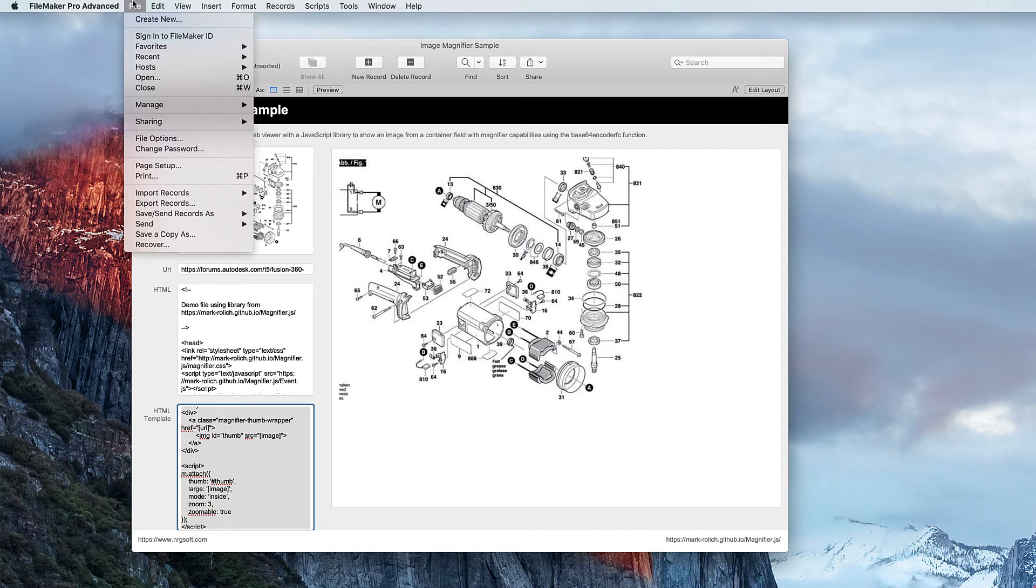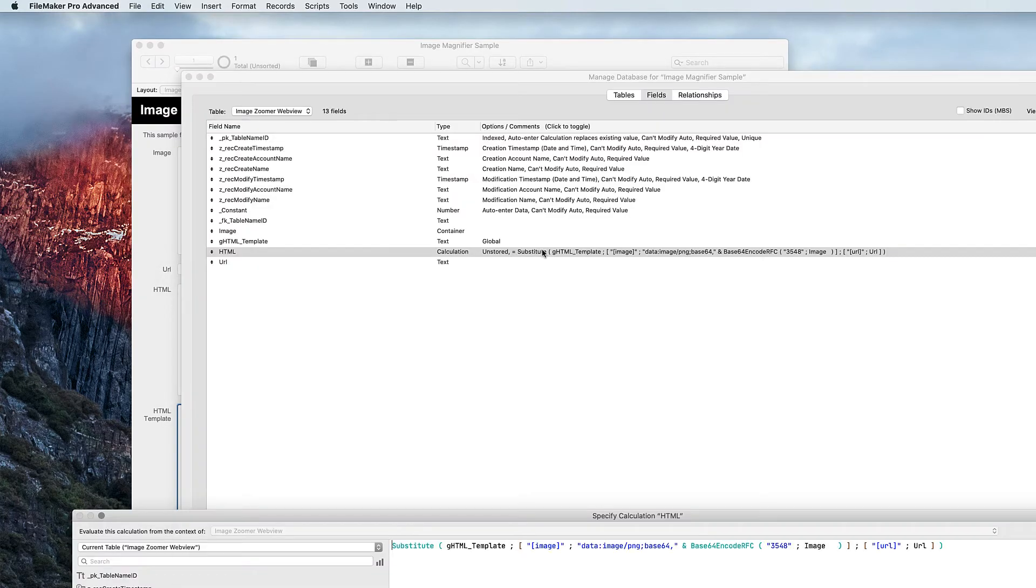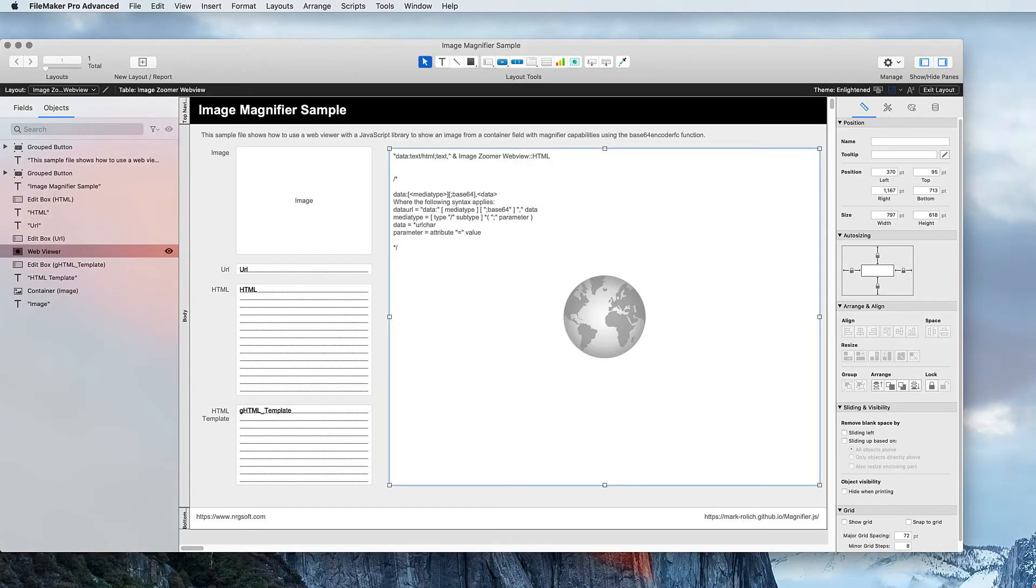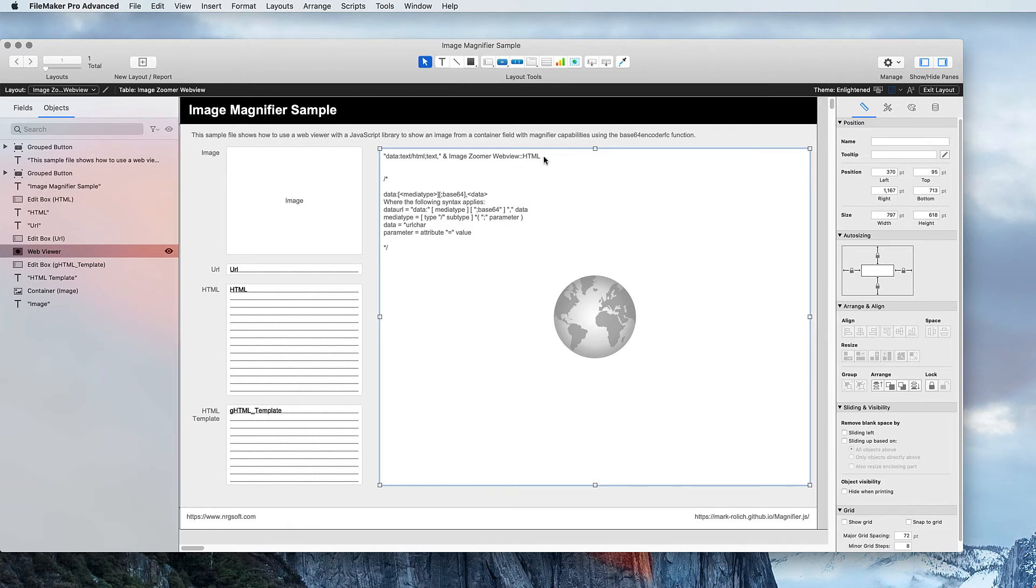Next, I created a calculation which goes out and builds the HTML and converts the image into base64 text. Then I went in and set the web viewer to use the data URL type and to find the calculation to use my new HTML value.